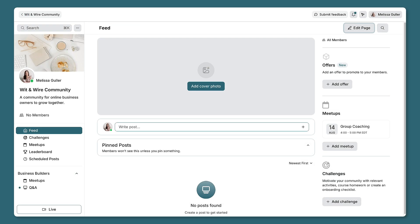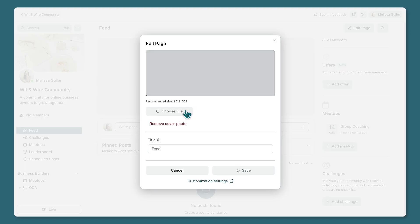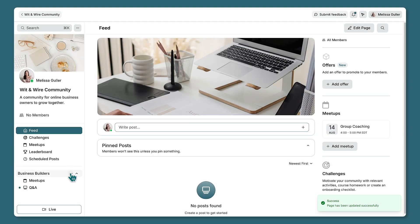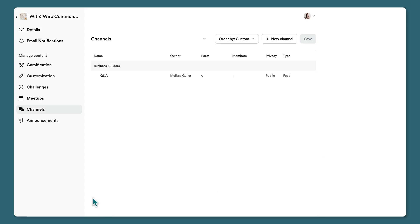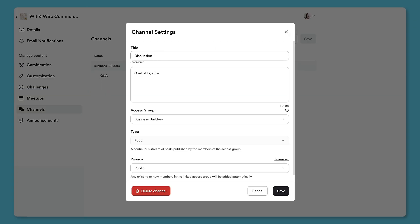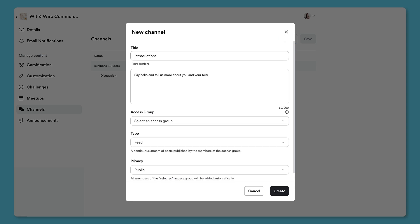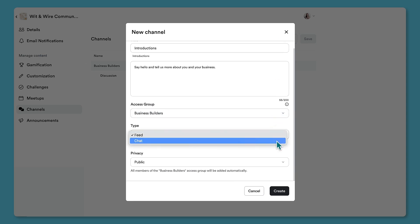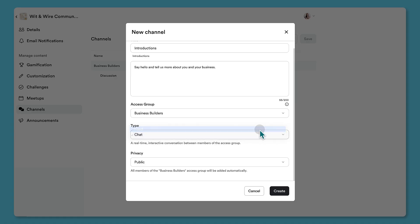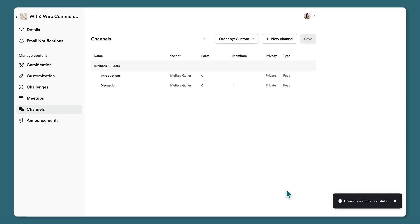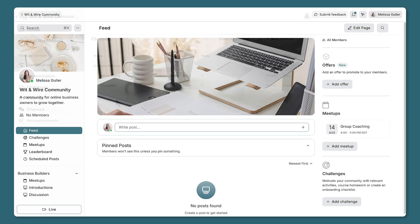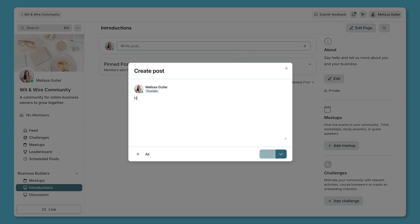Here's a preview of my demo community. Let's add a cover photo with an image that represents my community's shared interest. Next, let's create a new feed — this channel is a space for discussion and I'm going to keep it private. I might also add a channel called Introductions and swap it from a feed to a chat, which is more real-time. I can reorder my channels and preview the sidebar.